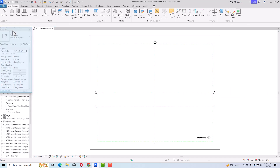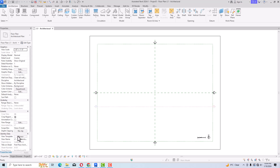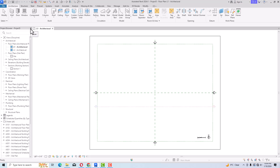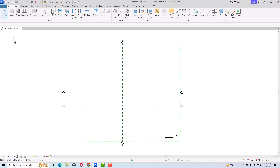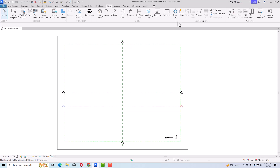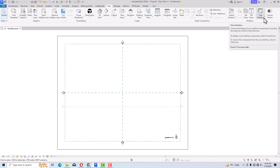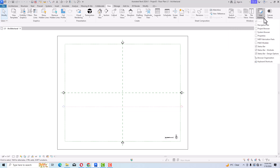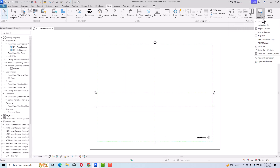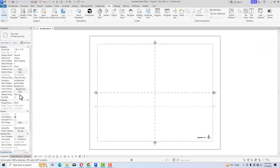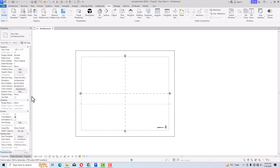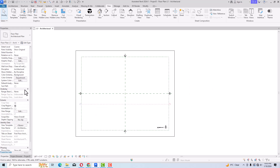You can move the Project Browser and Properties panels anywhere on screen and bring them back. If you accidentally close them, they will disappear. To restore them, go to the View tab and select User Interface. From there you can re-enable Project Browser and Properties, and both panels will come back.